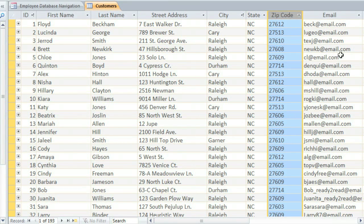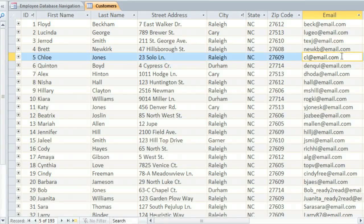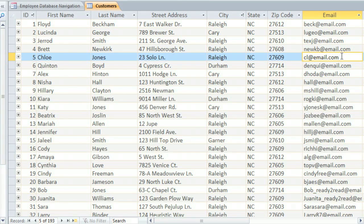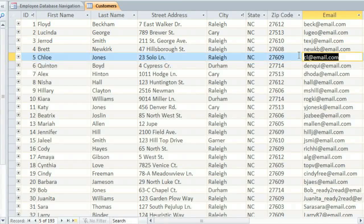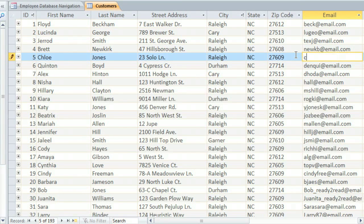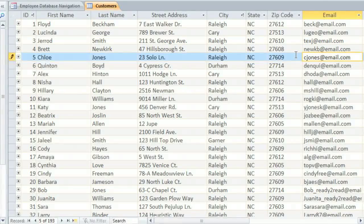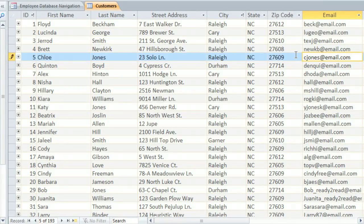Just like in Excel, each box is called a cell. If you want to change the information in a cell, all you have to do is select it, and then type in the new text. And let's say that this customer has a new email address.